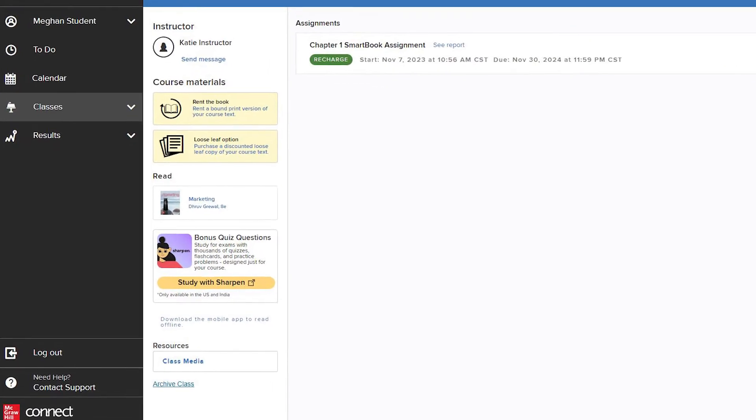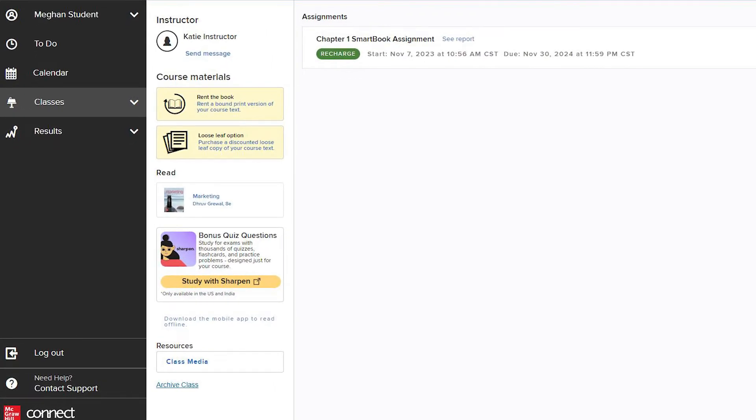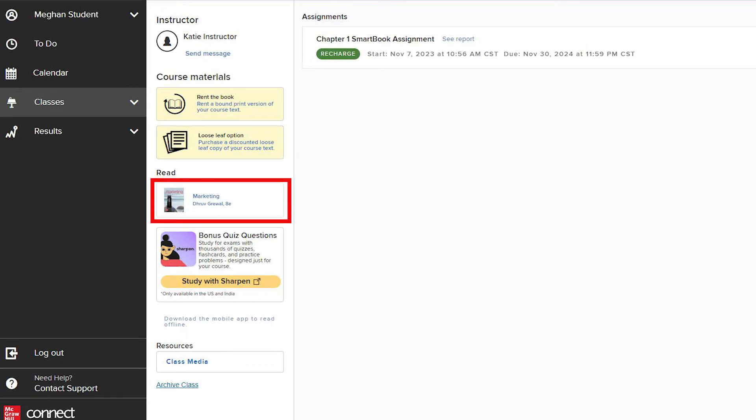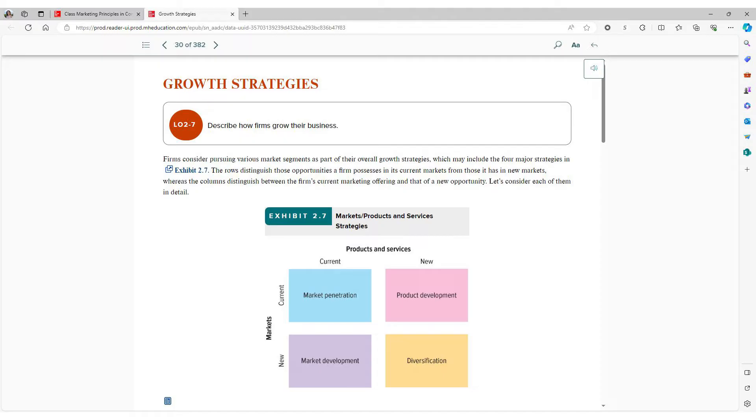On each course homepage, you will find options for accessing a printed copy of your textbook, as well as access to your e-book. Under Read, click on the image of your textbook to open the e-book.